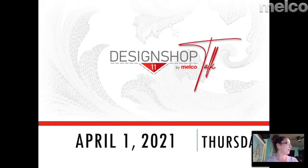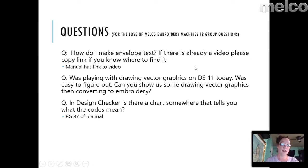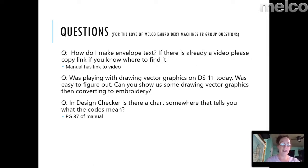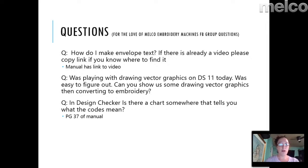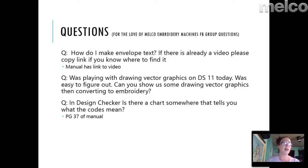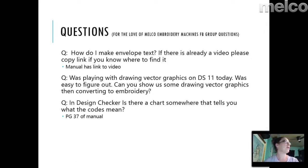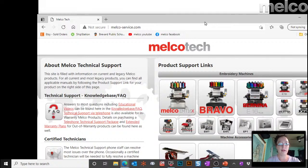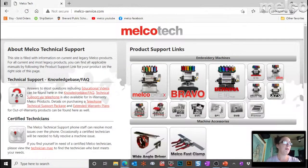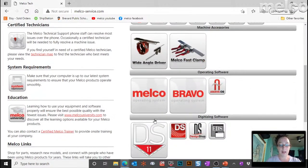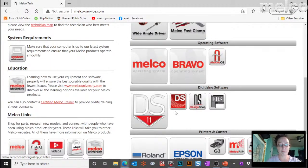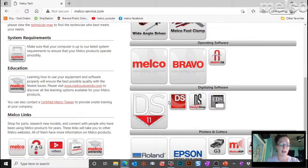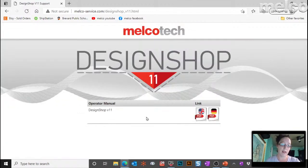Okay, let's see what we've got. First one was, how do I make envelope text? Is there a video already? Give a link to how to find it. Good morning, Lorena. Yes, I did post the link where you asked this question. However, I was going to go ahead and show you guys how to find these videos, just one of the many ways to find these videos, because I figured that might be useful. So, if you go to the Melco service site, let's start there. So I'm going to bring that over here. So if you come to the Melco service site, and down here we have design shop. So if you click on that, here's the manual, I'm going to click on the manual.